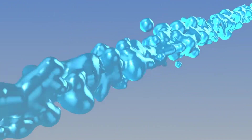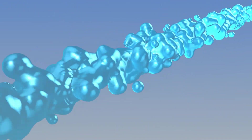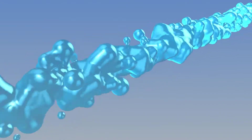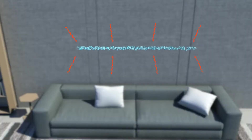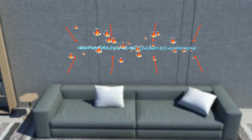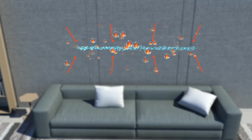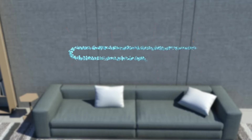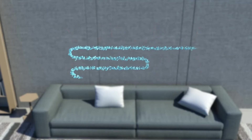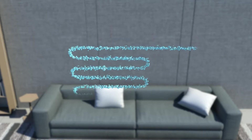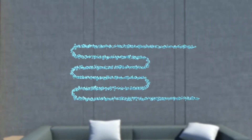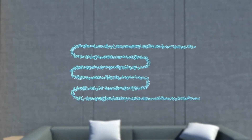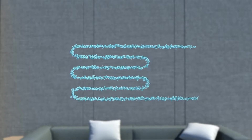An air conditioner uses a refrigerant with a large evaporative latent heat. In a hot room, the refrigerant will take away heat from its surroundings to evaporate. If we enlarge the area of contact of the refrigerant to the air, the refrigerant will take away more heat. When we blow wind from behind the refrigerant,